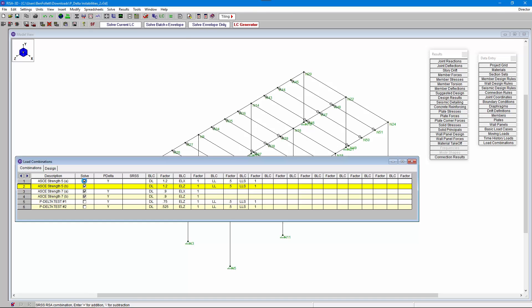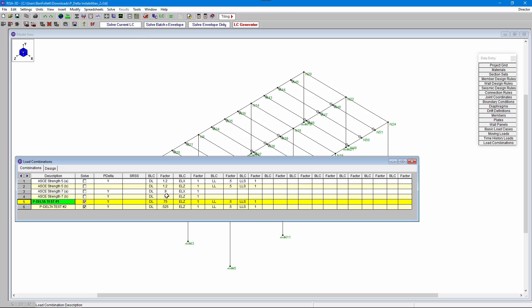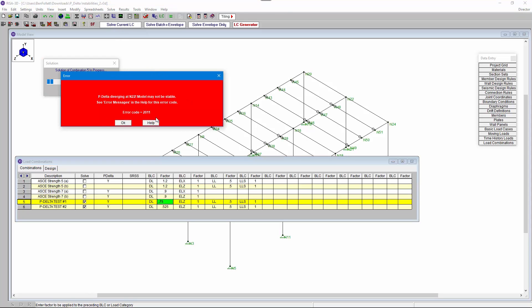I'm going to disable our four main load combinations and enable the two P-delta test combinations. In this first test combination we've reduced the dead load from 1.2 times the dead load to 0.75 times the dead load. When we solve that current load combination we still get a P-delta divergence at node N22.